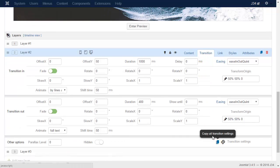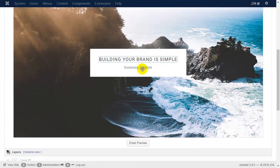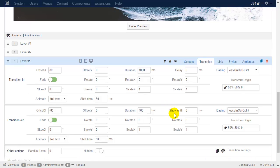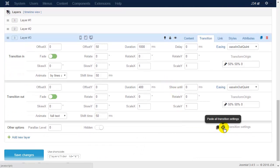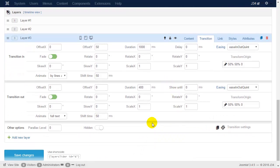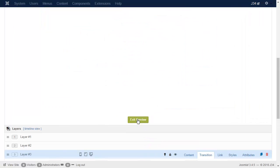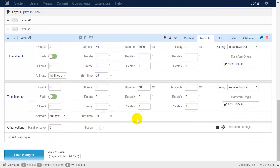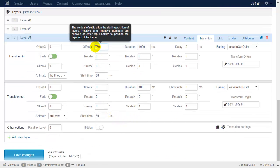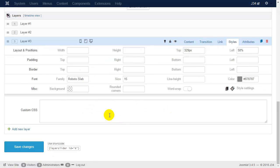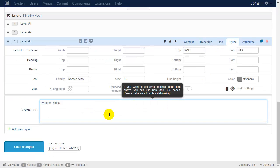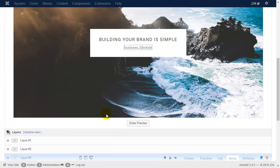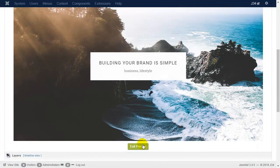Let's copy the title transition settings to the subtitle, and negate the offset Y setting. Also set overflow hidden for this layer. Now the layer animations are in harmony.